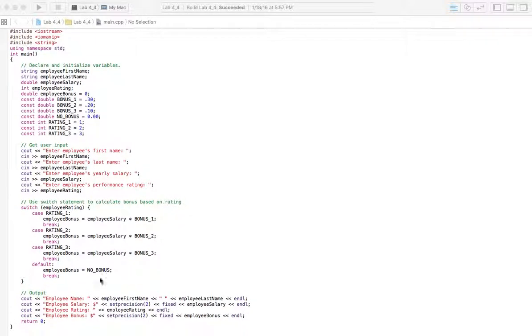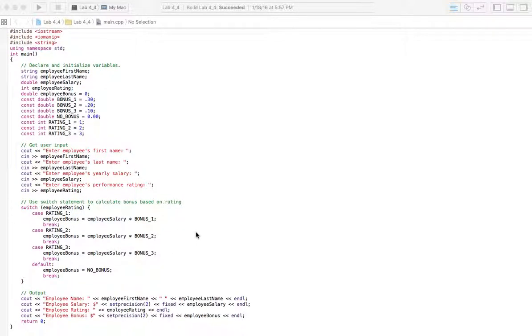And then last, we're going to output the employee's name, their salary, their rating, and the bonus they're going to get. So I want decimal places, two decimal places. So I use these two things here and you need this header.